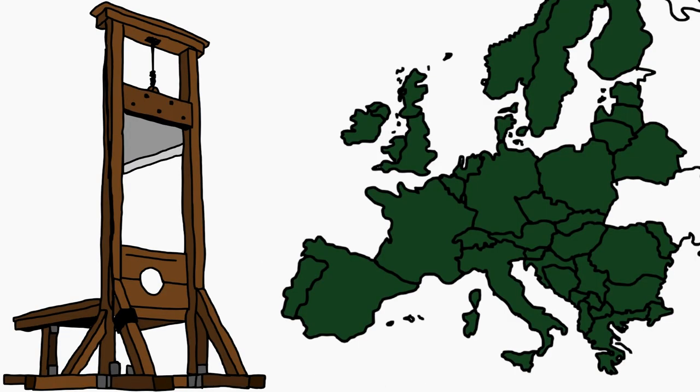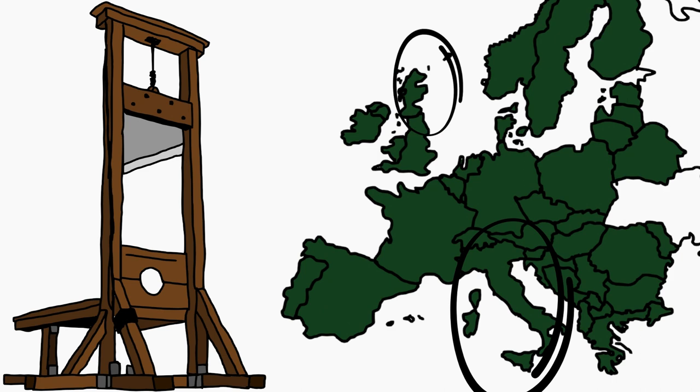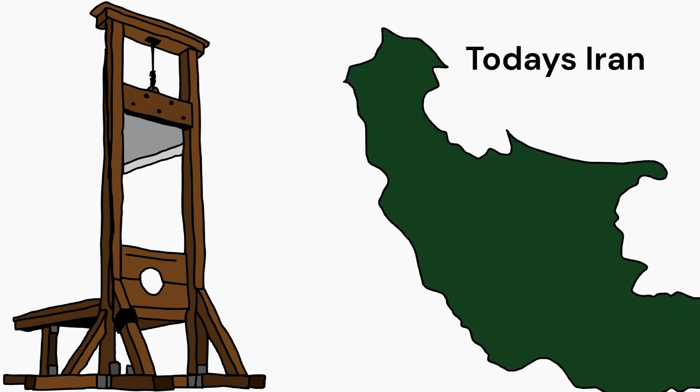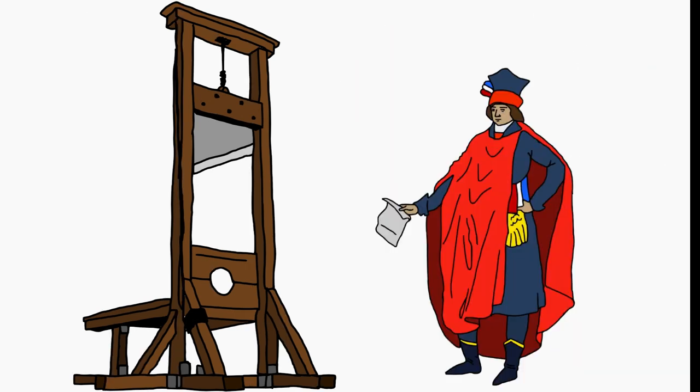At that point, the guillotine was used in Italy, Scotland, Germany and Persia, but only for aristocratic criminals, of course.